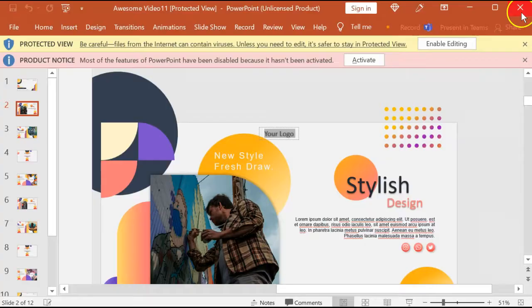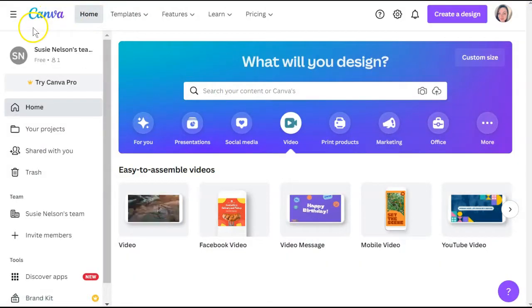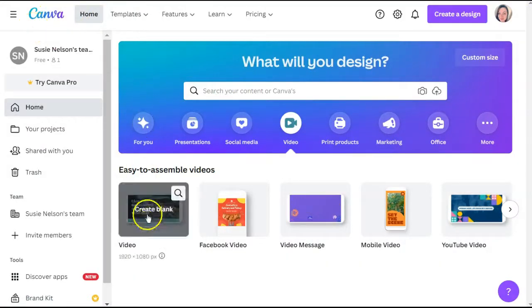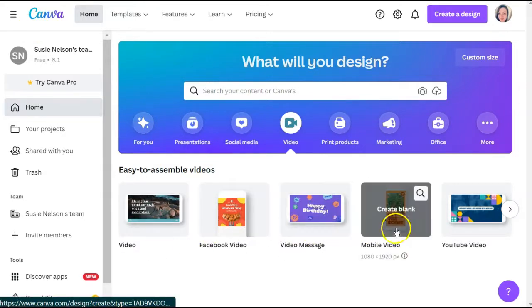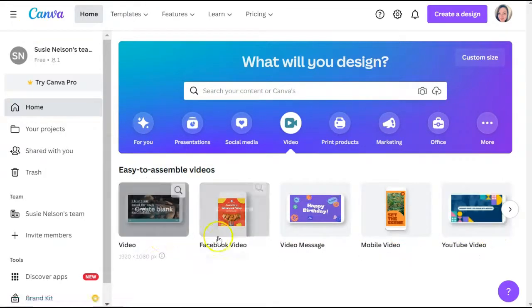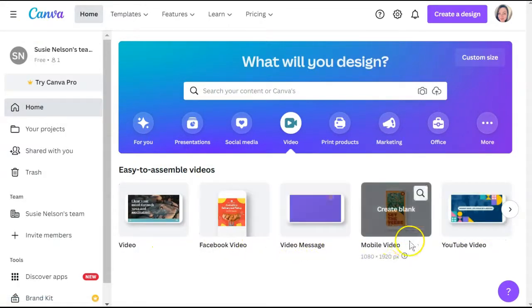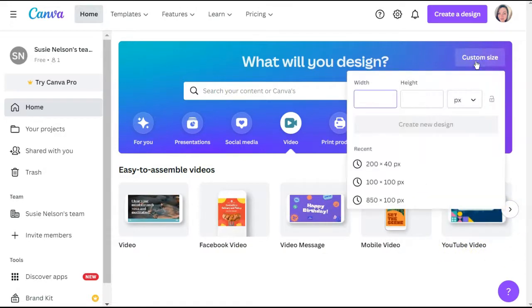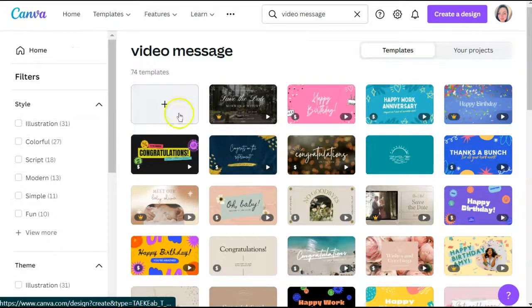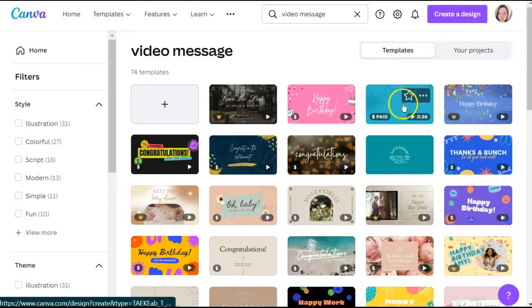If you do have internet access, there is a site called canva.com where you can make any and all videos you can possibly think of. They have several different templates for any different kind of video, and you can even customize the size all for free. And if you look at some of the templates, you can have them do just about anything you want them to do.